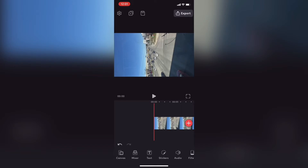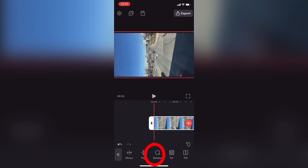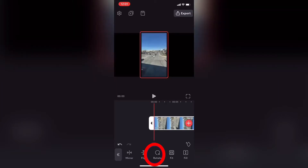Now I can rotate the image to make it appear properly. I'll tap on transform and then tap on rotate. I'll tap on rotate as many times as it takes so that the sky appears at the top and the street at the bottom — in this case once.